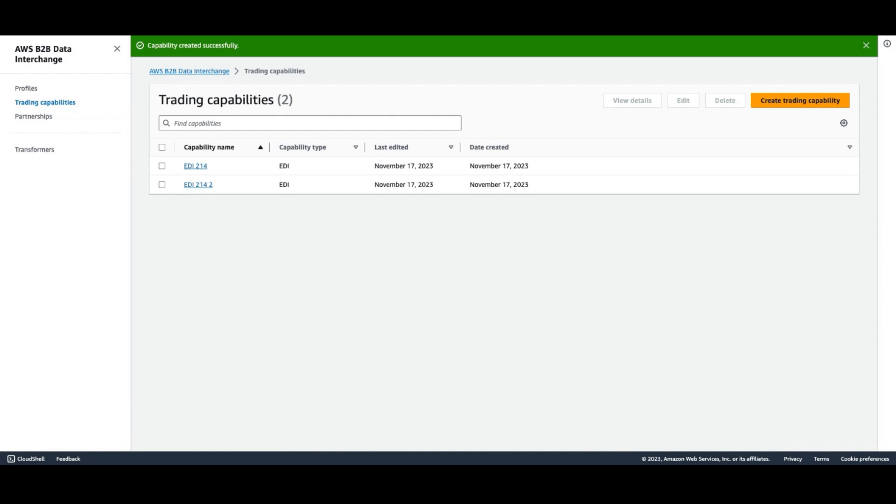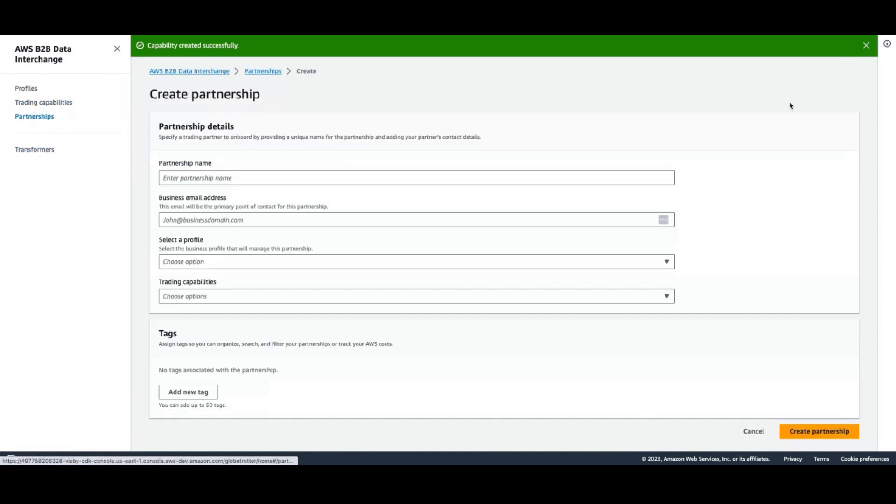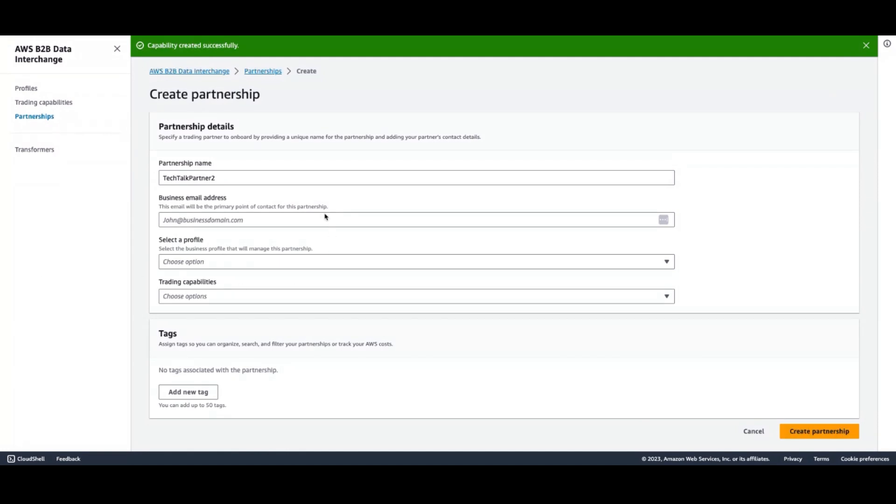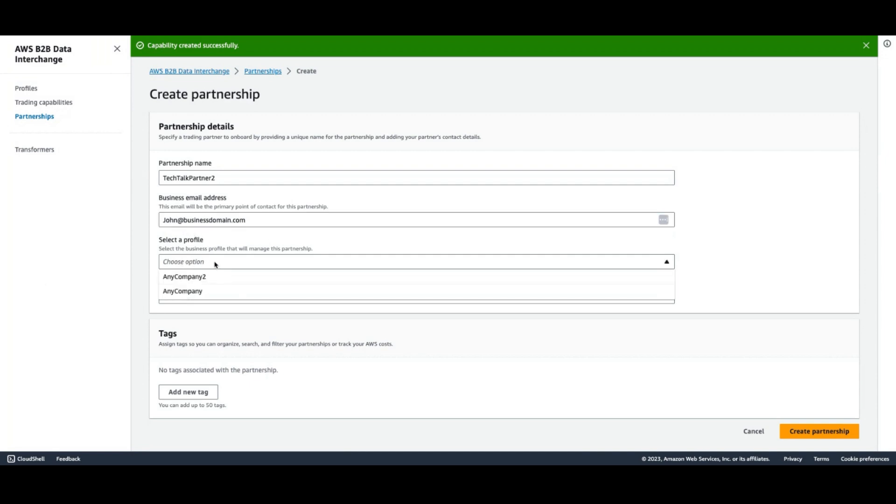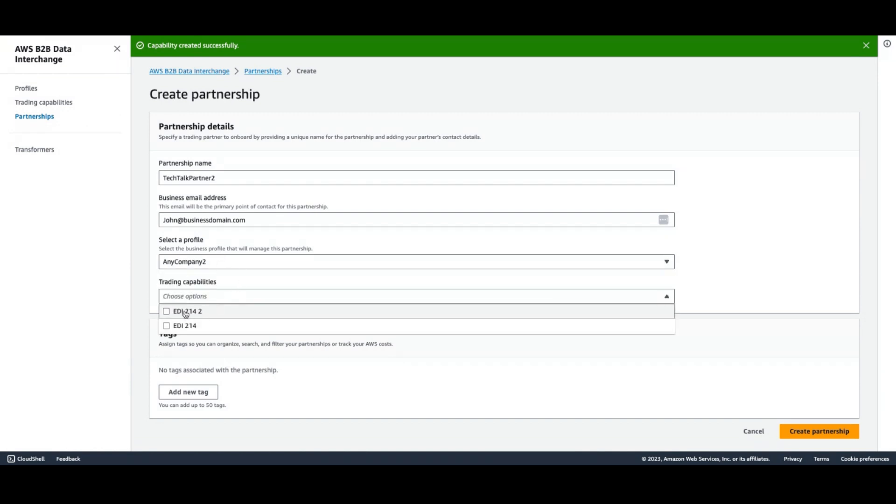Finally, we need to create a partnership that ties it all together. The partnership will need a name and some contact information as well. This represents the partner externally you'll be exchanging EDI files with. You'll also need to select which profile is associated with this partnership. As you can see, you can create multiple profiles as you may be managing EDI for multiple lines of business.